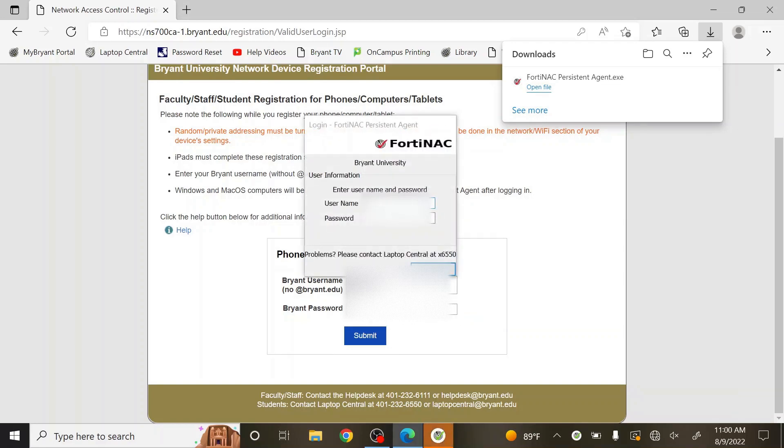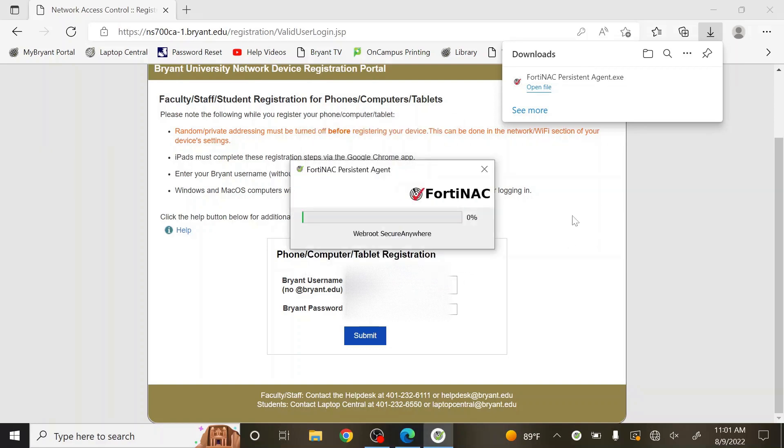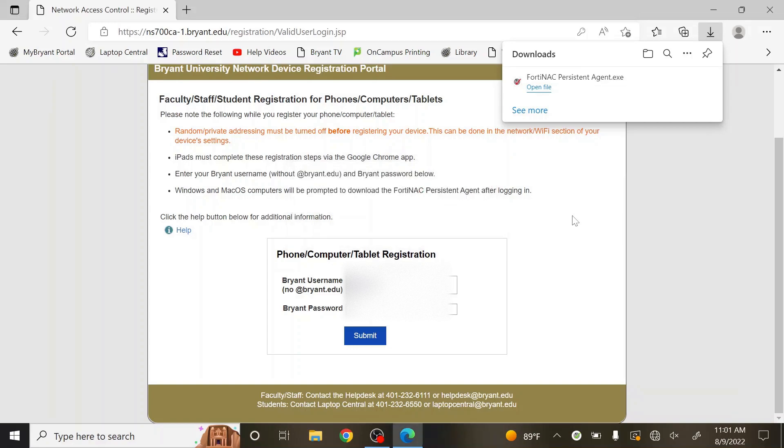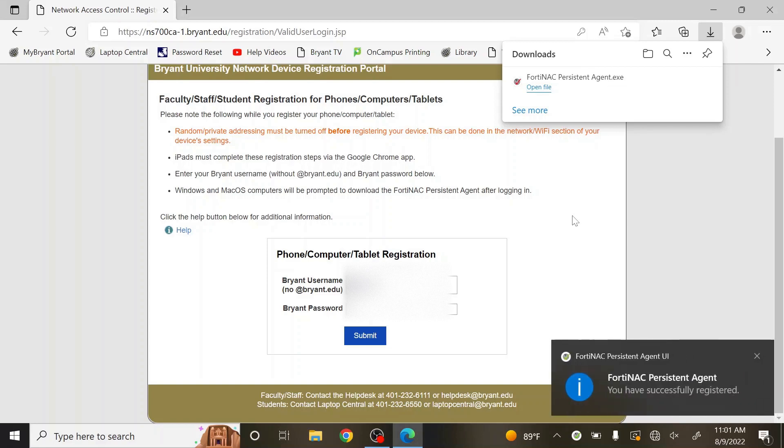Once the pop-up appears, enter your Bryant credentials. Once you hit OK, please wait approximately 30 to 45 seconds for the network configuration to happen. During this time, you may see a few pop-ups appear on your screen.